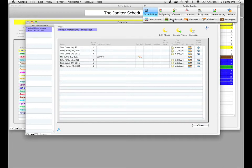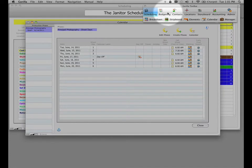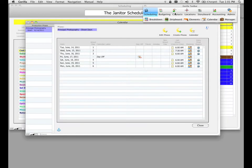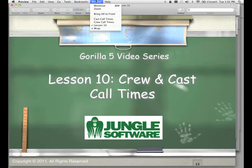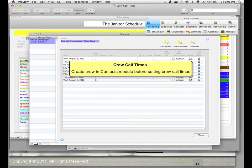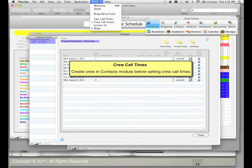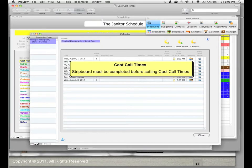The second thing is for crew call times — we need to make sure that our crew are created in the contacts module, which I've already done. So let's review one more time. In order to set crew call times, you need to make sure that you've created your crew in the contacts module. When you create crew in the contacts module, you'll be given an opportunity to assign that crew member to the crew category and assign that crew member a title. And secondly, for cast call times, you have to make sure the strip board is completed and saved before setting cast call times. I wanted those two reminders to be very apparent.